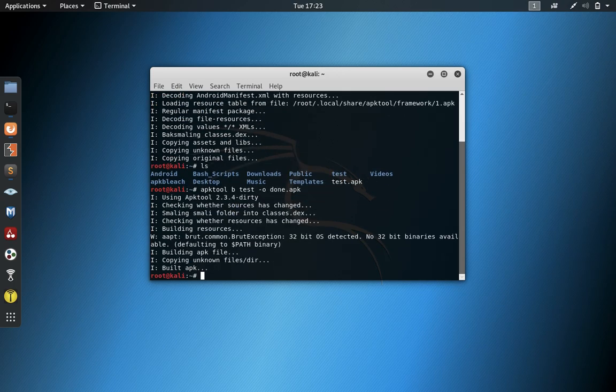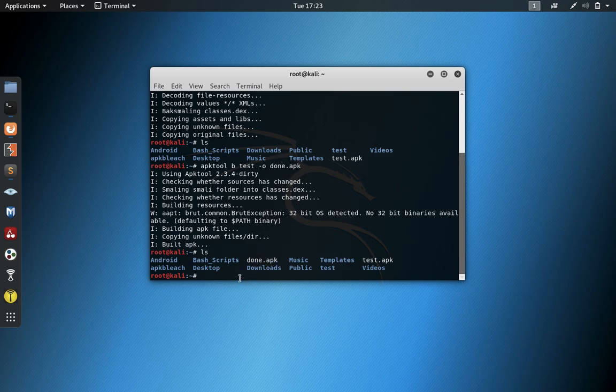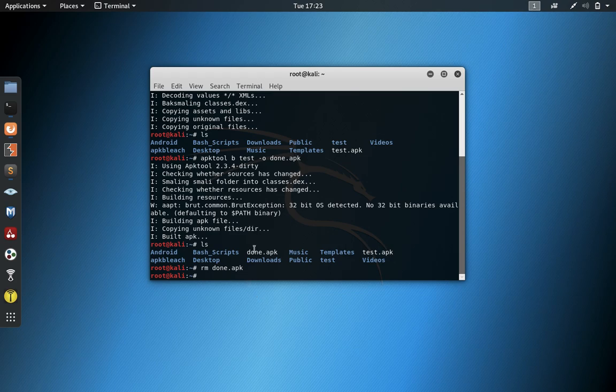So if you're not paying attention here, if you look inside here, you will have done.apk. And we're not going to waste any time in removing that.